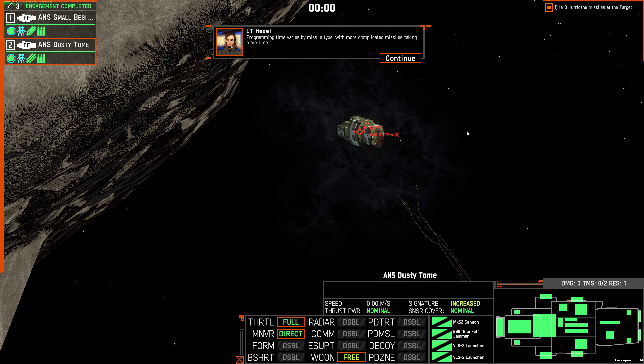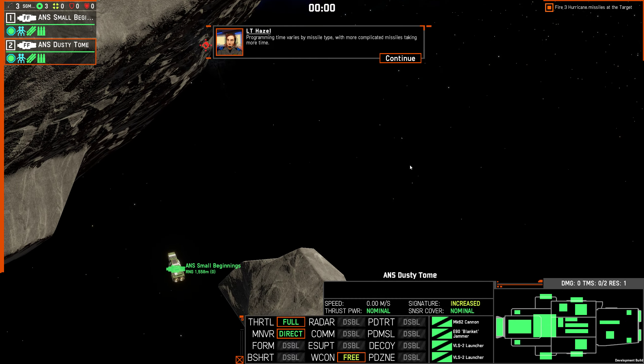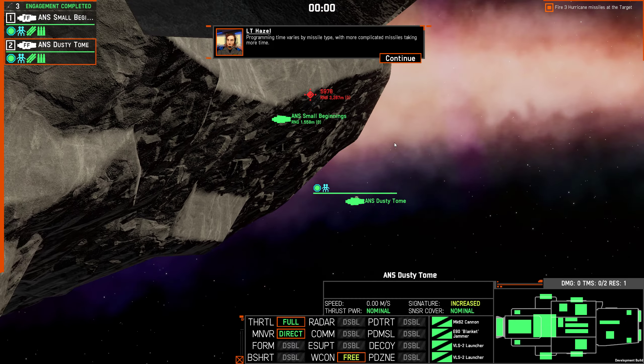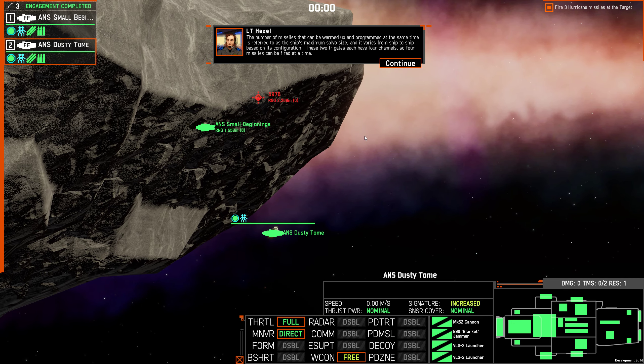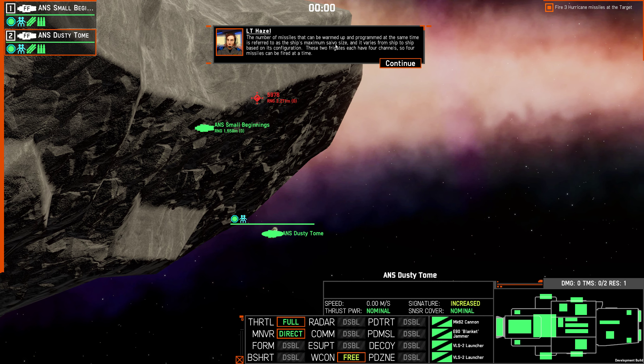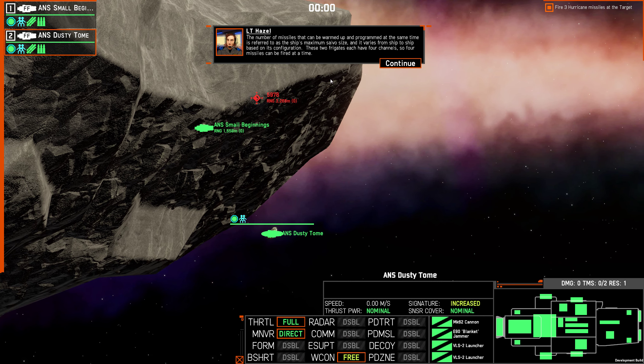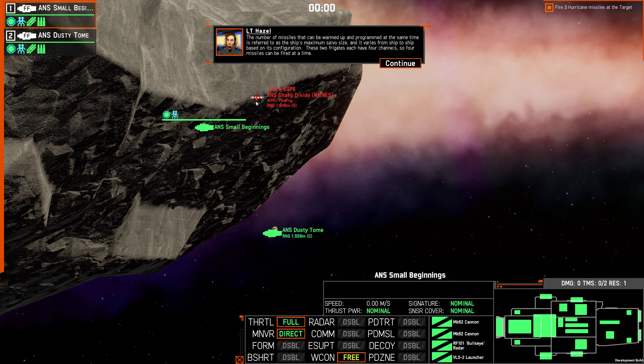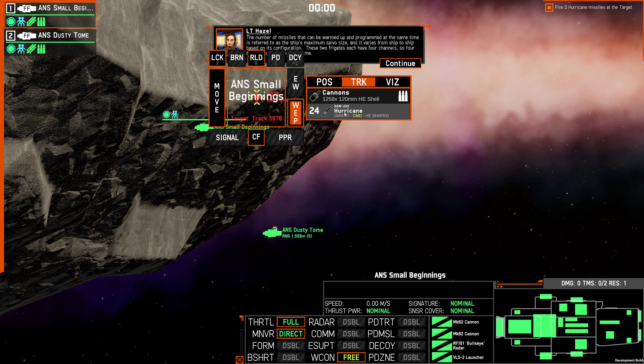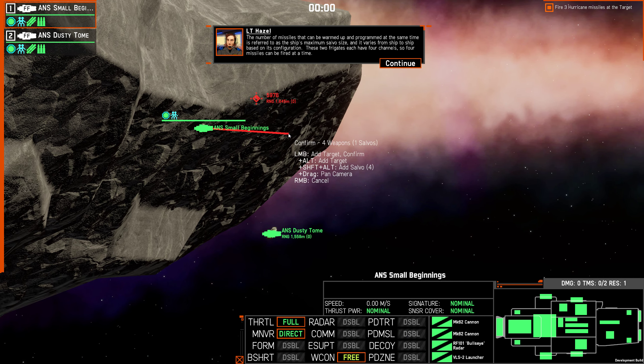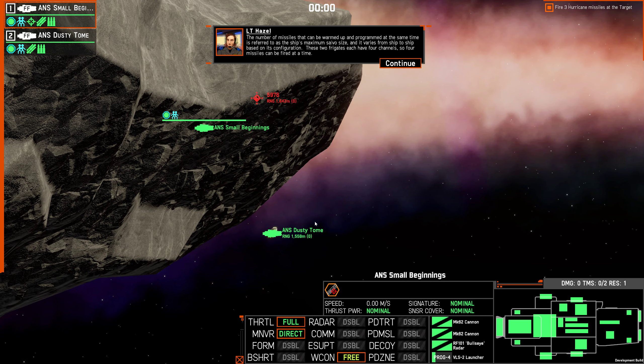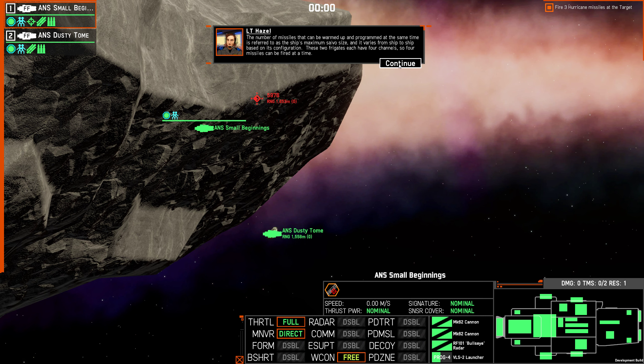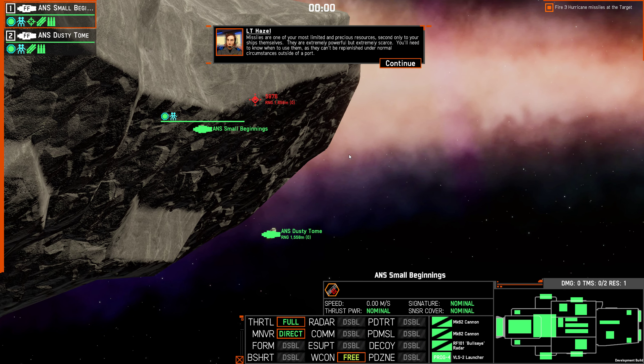It takes time between when the target is selected and when the missile actually leaves the ship. This warm-up time is when the weapons control system brings the missile online, checks it for errors, establishes a reference frame for the IMU, uploads the target package, and more. Programming time varies by missile type, with more complicated missiles taking more time. So I presume that that means more capable missiles will take longer to program. The number of missiles that can be warmed up and programmed at the same time is referred to the ship's maximum salvo size, and it varies from ship to ship based on its configuration. These two frigates each have four channels, so four missiles can be fired at a time.